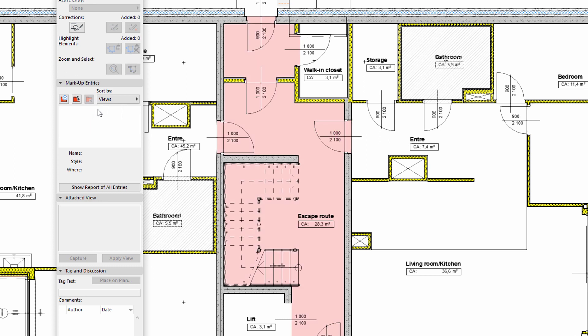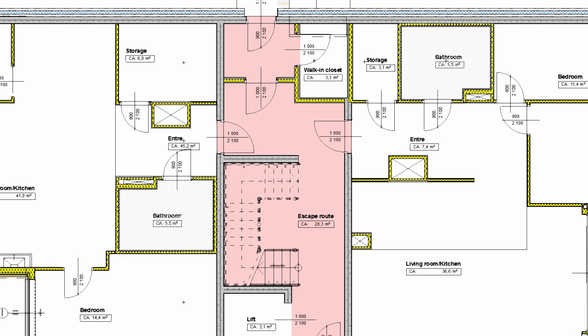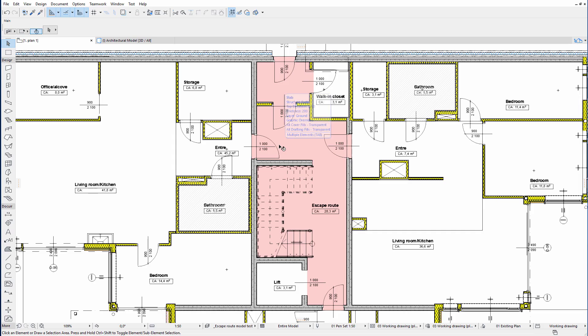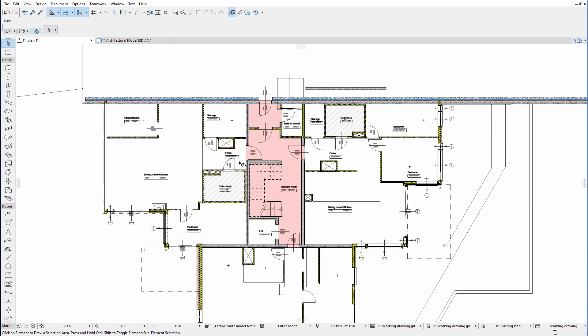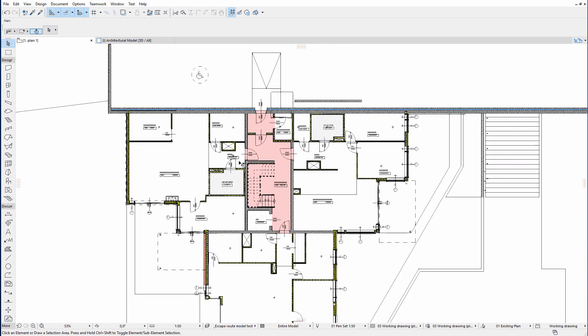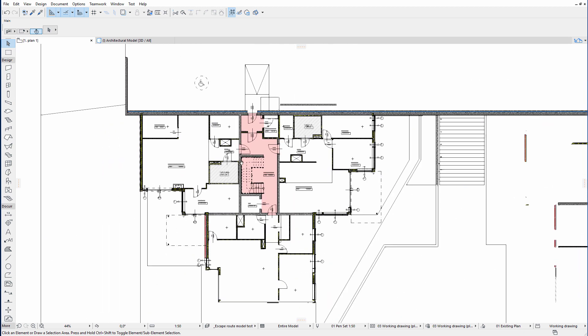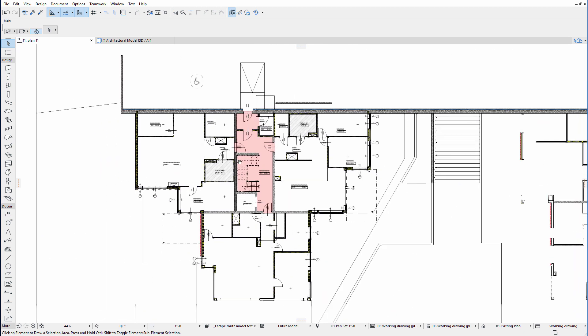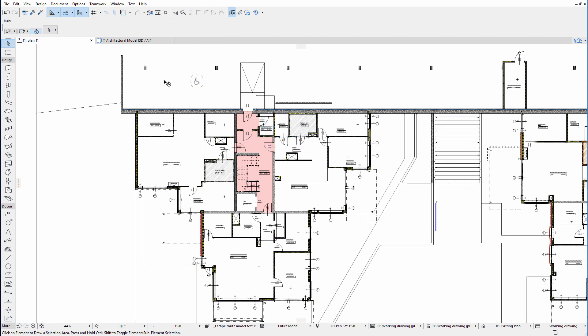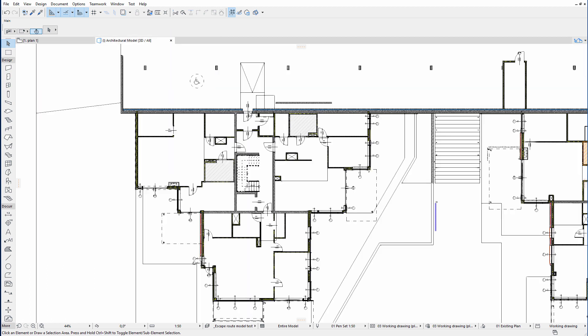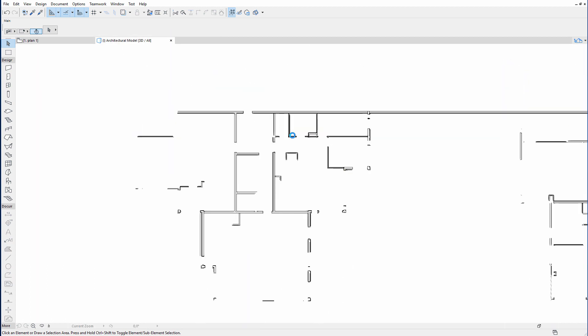We can create BCF files using ARCHICAD's markup tools. With the evolution of BIM as the de facto workflow, architects increasingly receive consultant information in a BIM format. To help architects fulfill their role as Lead Coordinator, collision detection allows two groups of elements to be compared through user-defined criteria sets.